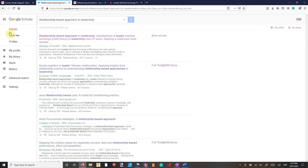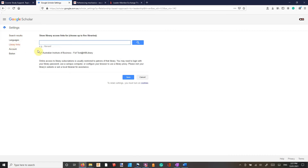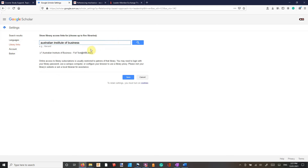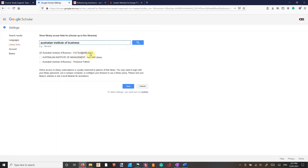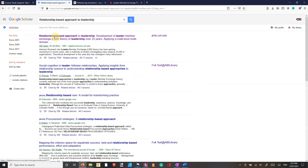If we go up into this little section here, go to Settings. This is for the people who don't know this already. We want to go to Library Links and make sure that we have found Australian Institute of Business — Full Text AIB Library — and make sure that's checked. That will give us all of our AIB library articles as well, anything that's available to us directly from AIB. In this case, we found this relationship-based approach to leadership by George and Mary.